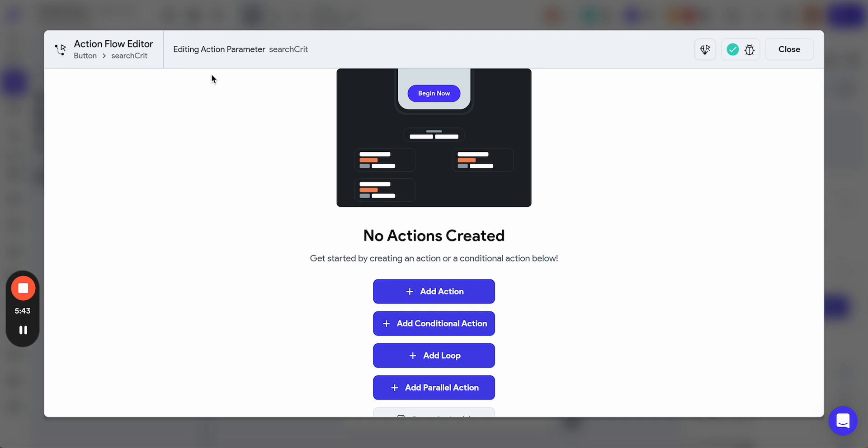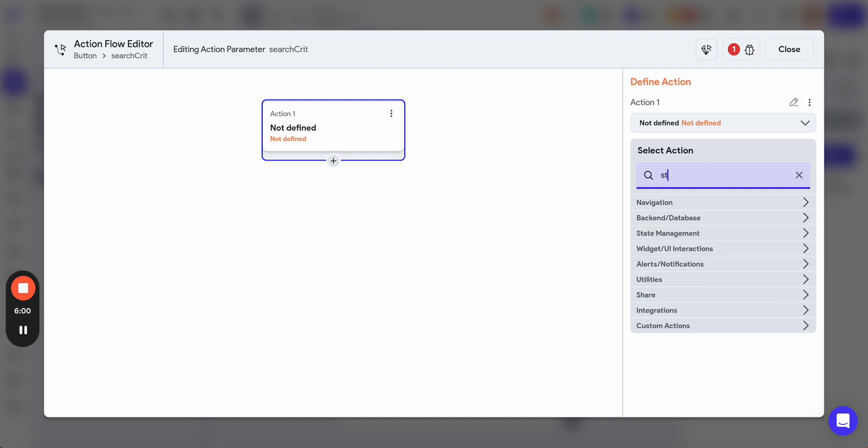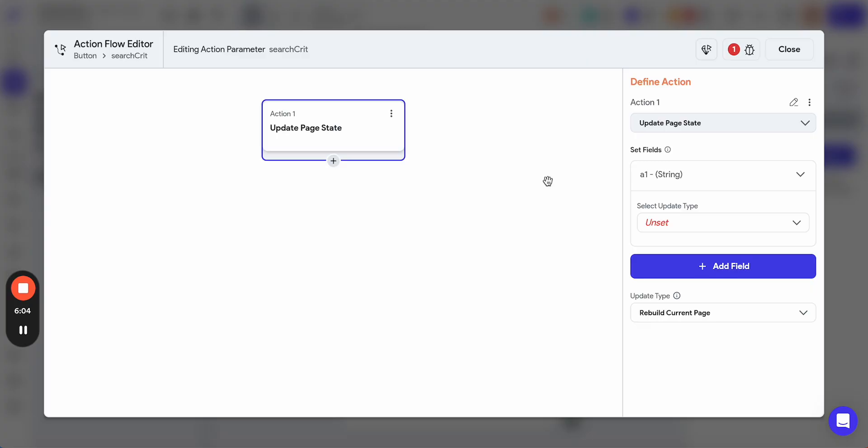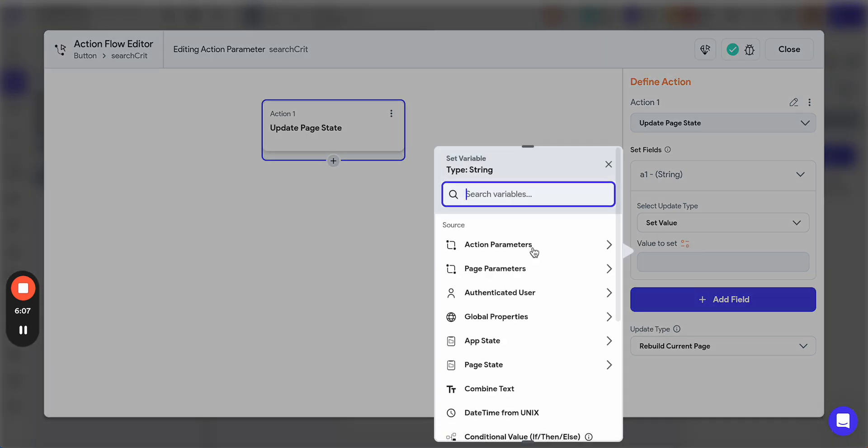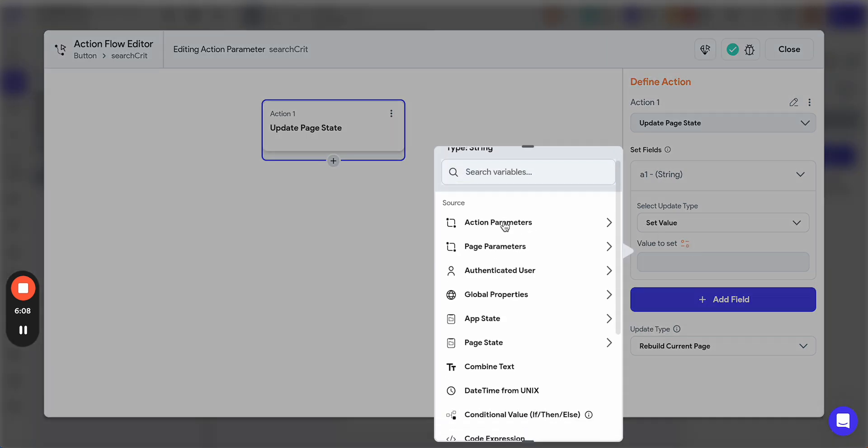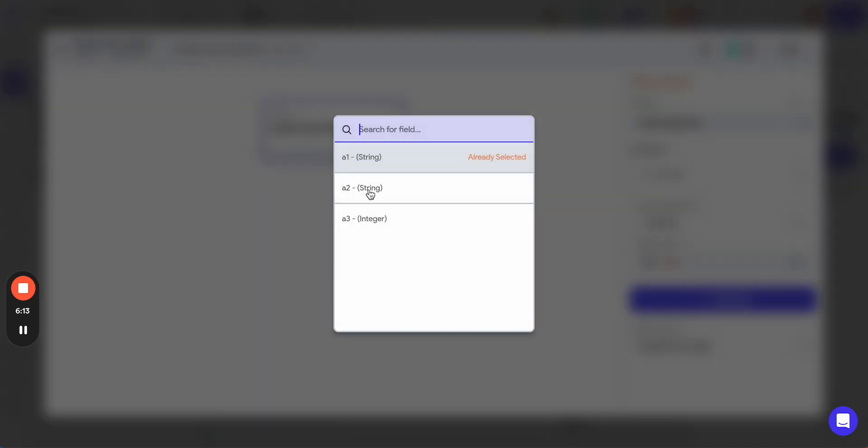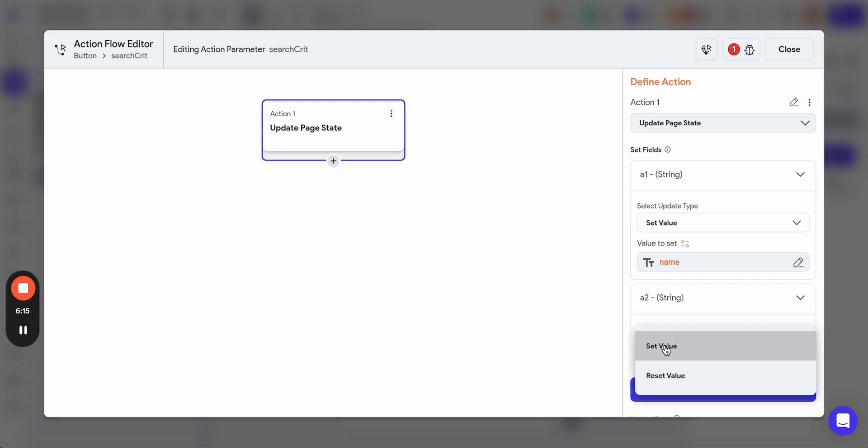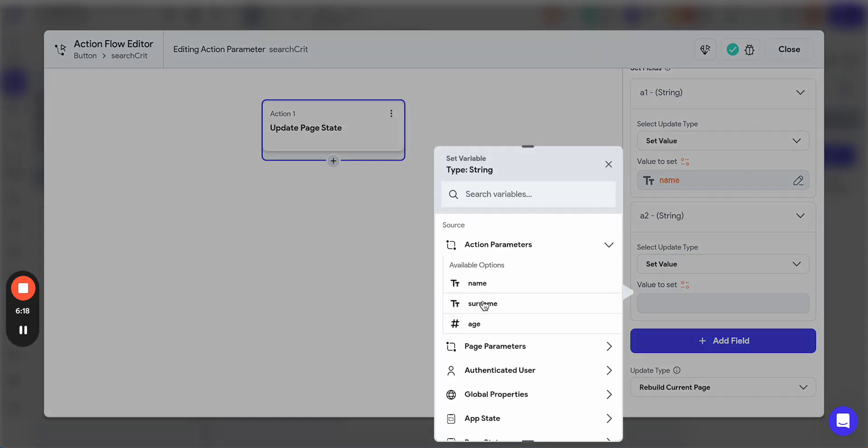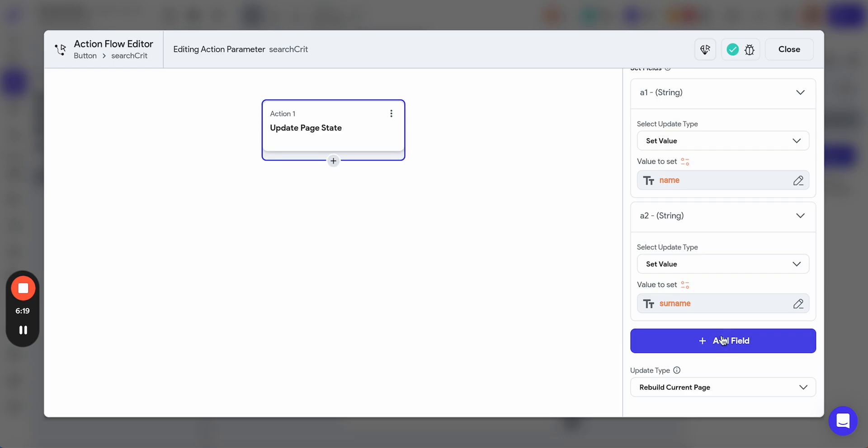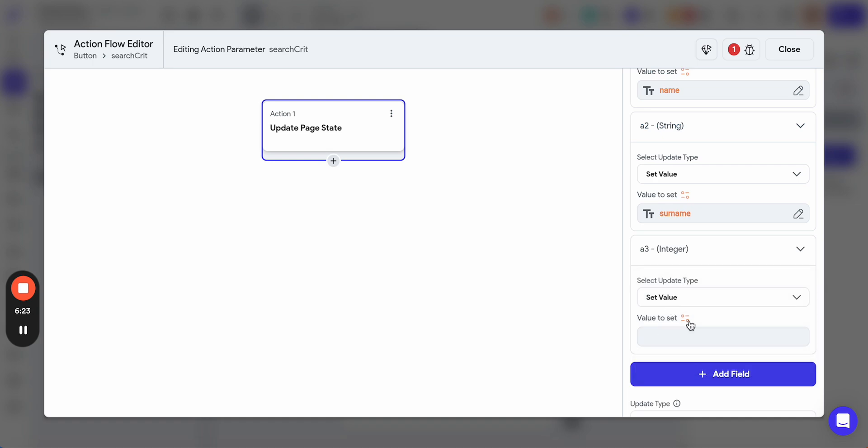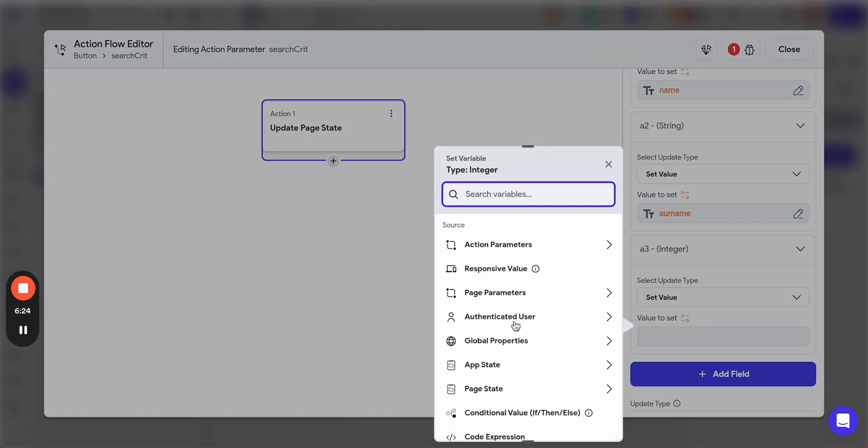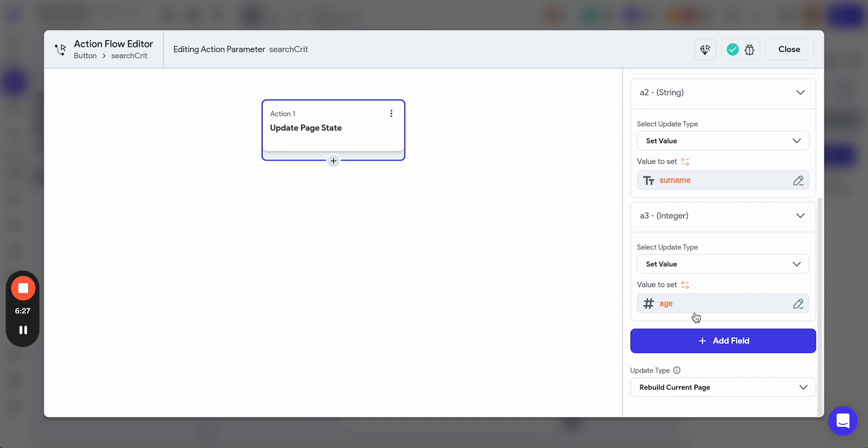When this callback is executed after we press the button on the bottom sheet, this callback is executed and then we can do something here in this action flow. What we need to do is update a page state. We are updating page state, adding a field here, set value from the action parameters name. You remember we have defined that in the callback. A2, set value from the action parameters surname. And A3, set value from the action parameters age. And we need to rebuild the current page.